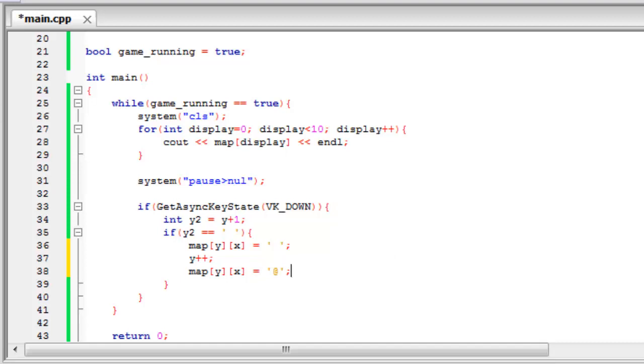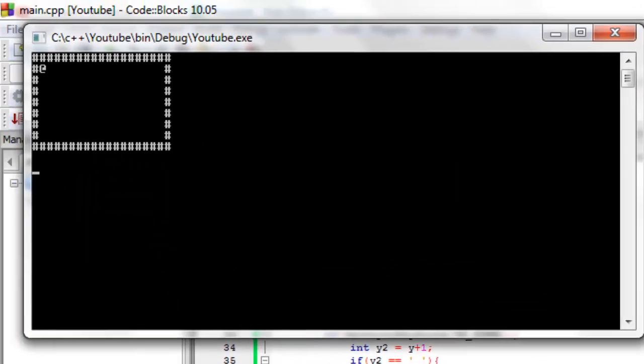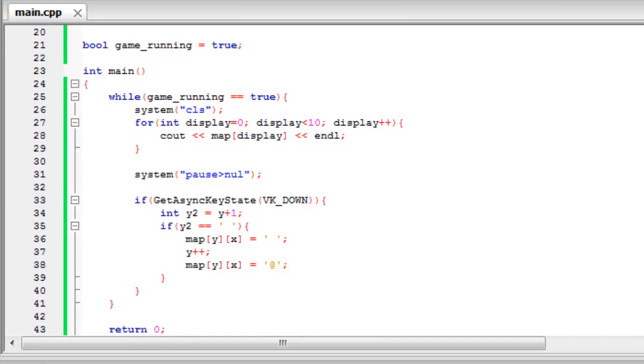So now if we build and run this, I should be able to show you that we can move down our character, which isn't working. So just sorry, one minute.